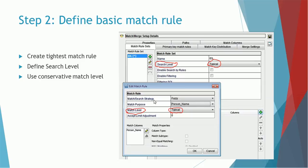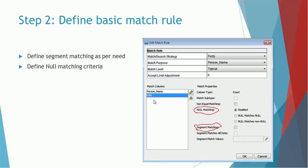Here you select the match or search strategy as fuzzy match, the purpose as person name, and the match level — for example, Typical, though you can choose different levels. Note that you choose the search level at the root screen for filtering at the root level, and the match level for filtering or matching records at the match level. You then choose what columns contribute here; for example, person name, and you can add other columns too. When you create any match rule, you also define match properties such as match subtype, not-equal matching, null matching, or segment matching. This is all part of step two.